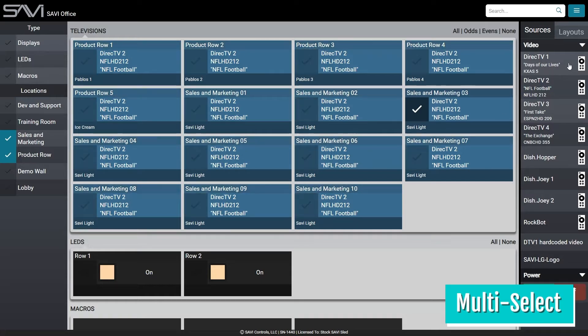Even better, as you change the content, you'll see the data on the display change with it. This means you can see all of your changes in real time.